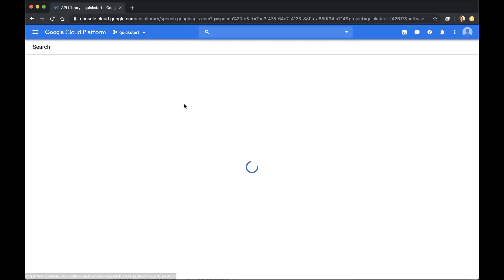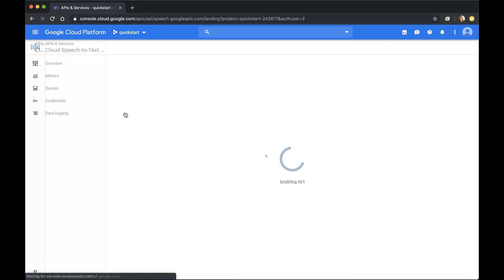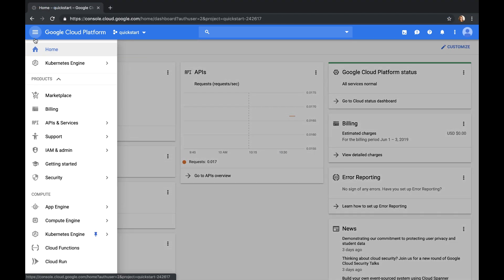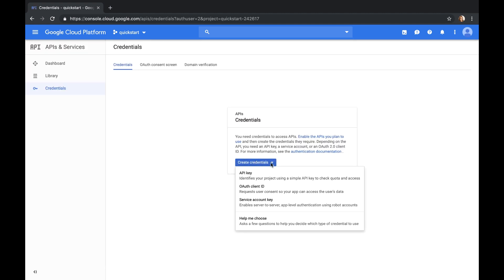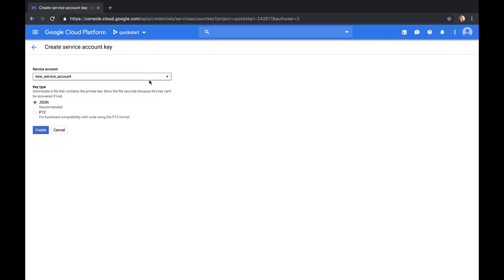Enable the Speech API for that project. Then create a service account and download the private key as JSON. You're going to use these credentials to access Google Cloud APIs, so keep this file secure and out of your code and public repos.